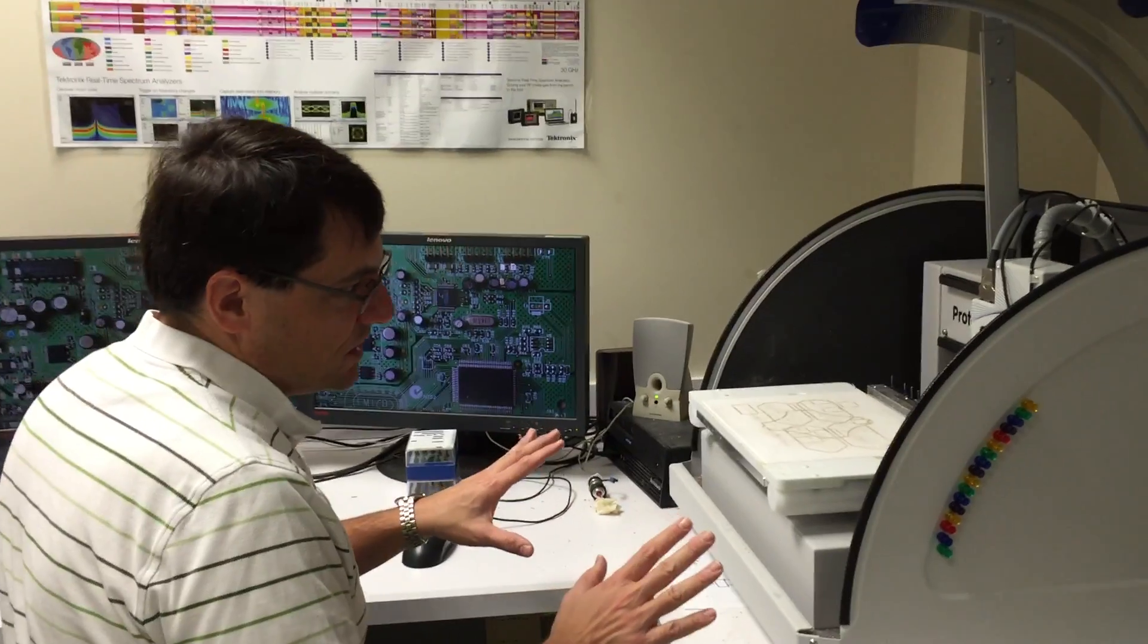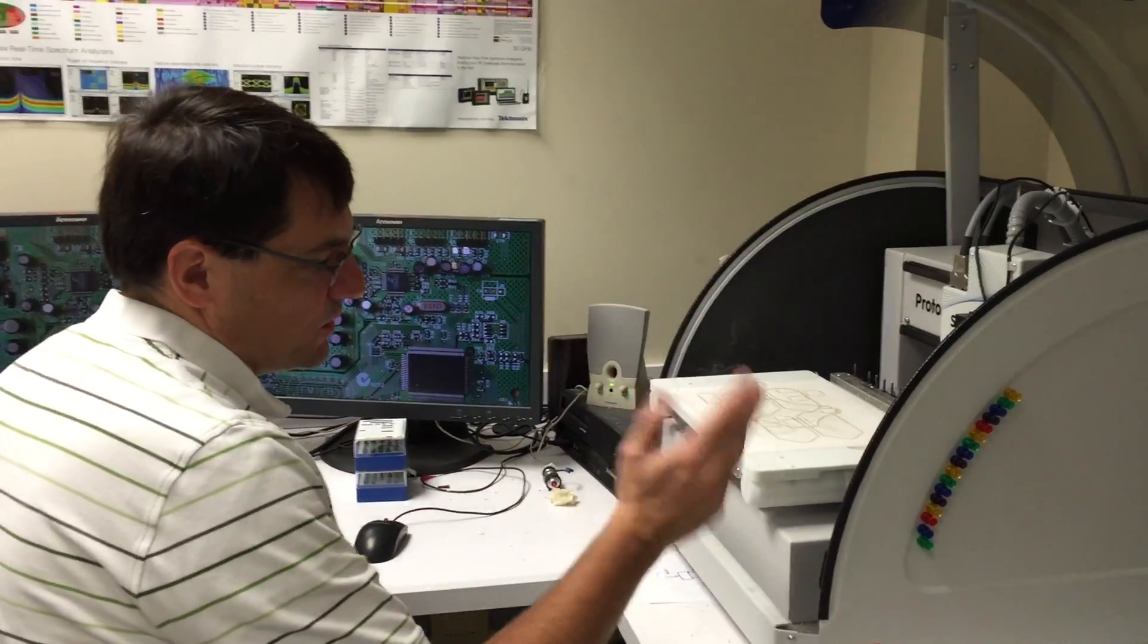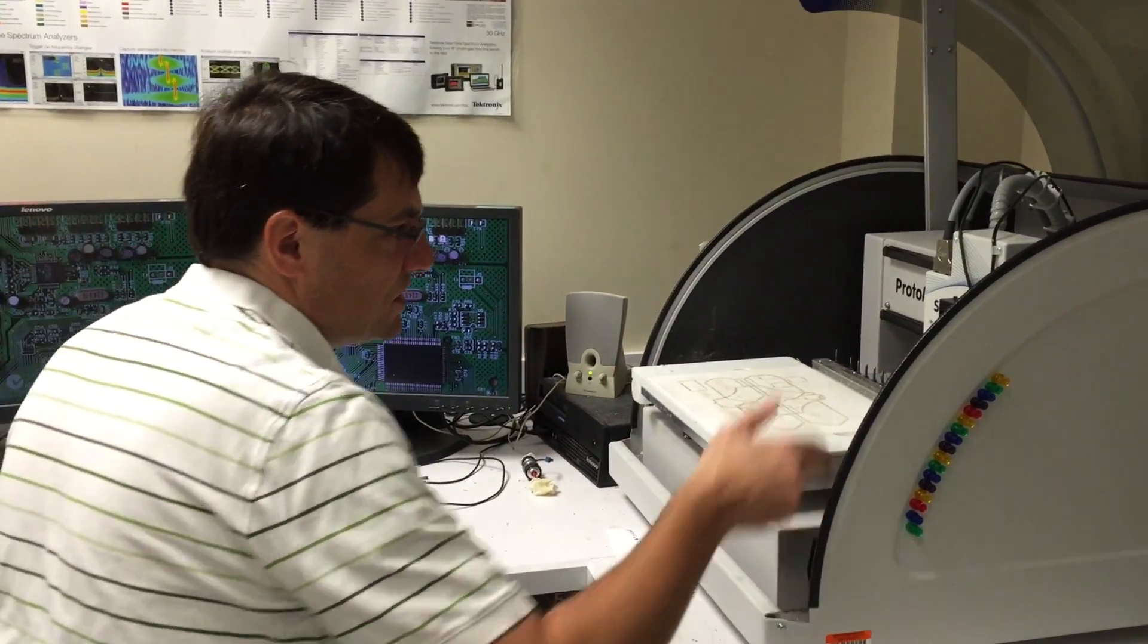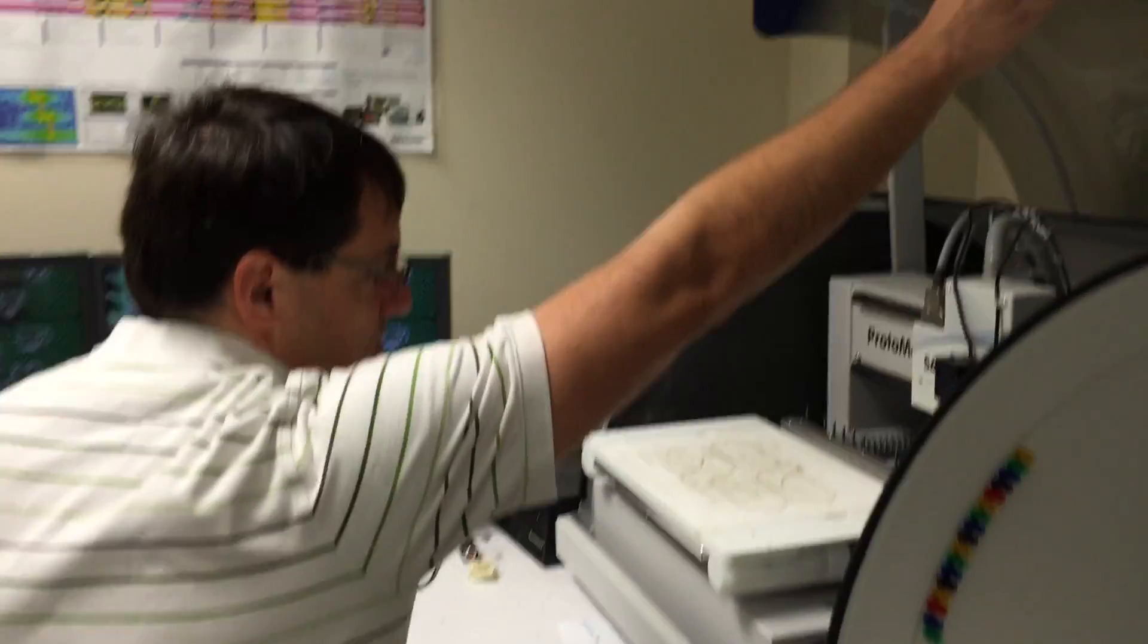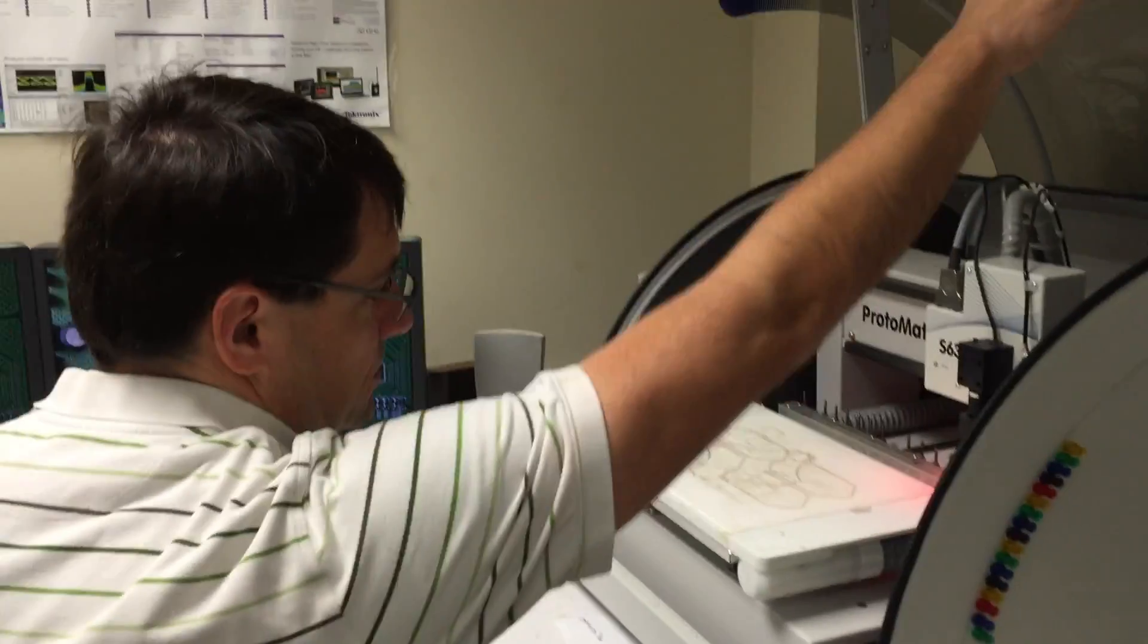So, to start milling a board, the first thing you've got to do is turn the machine on and make sure the cover is closed.